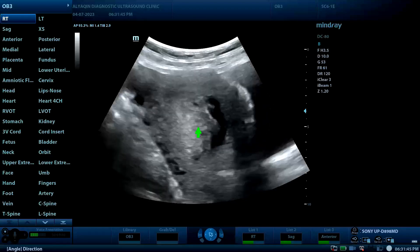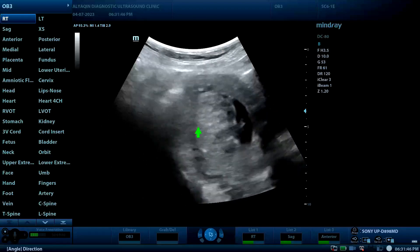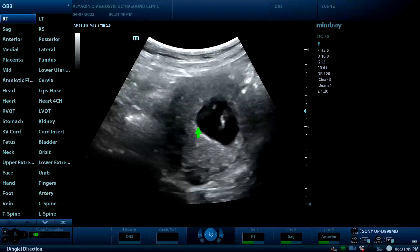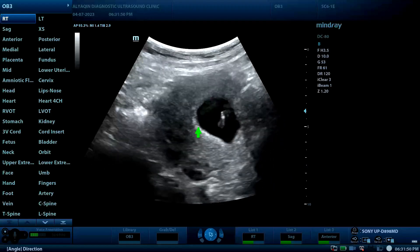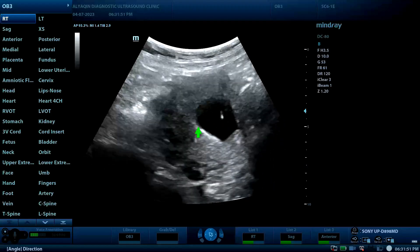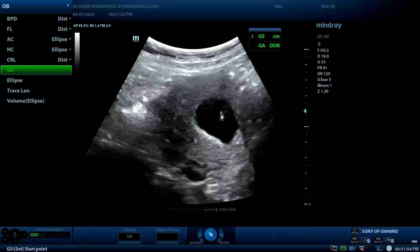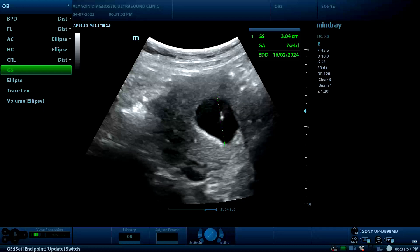Regarding the gestational sac size, this corresponds to approximately seven weeks plus four days.